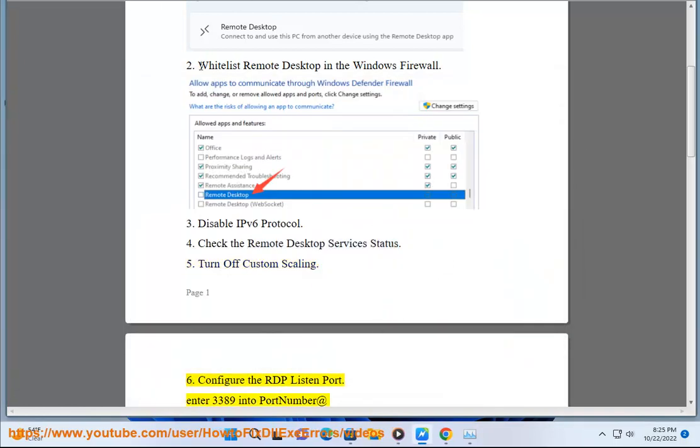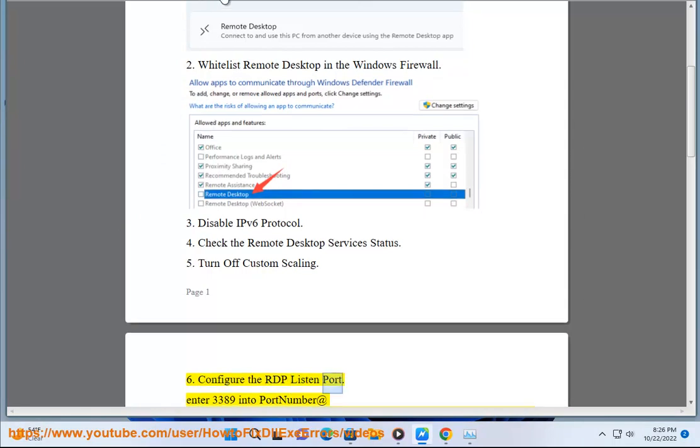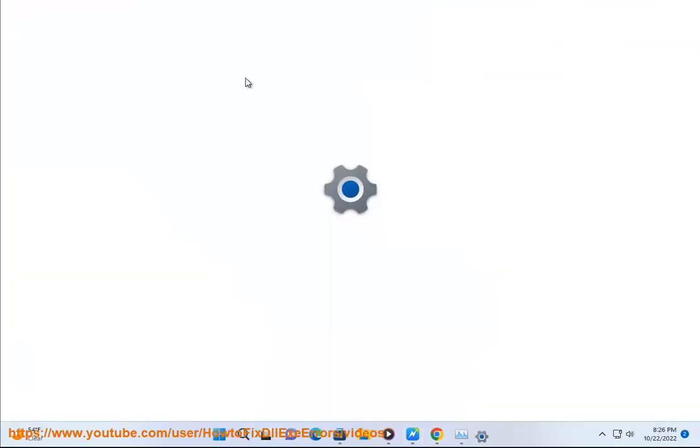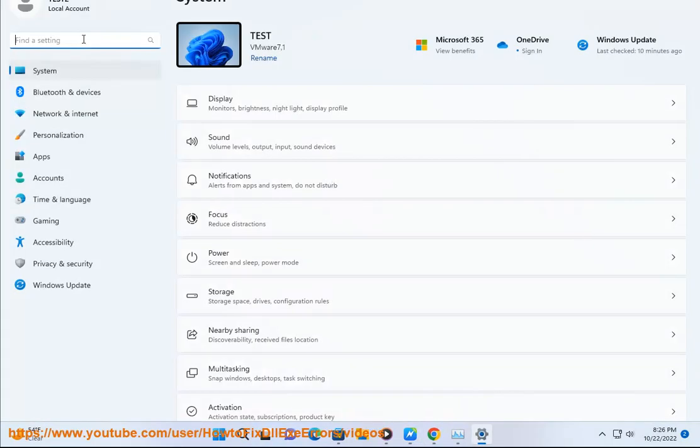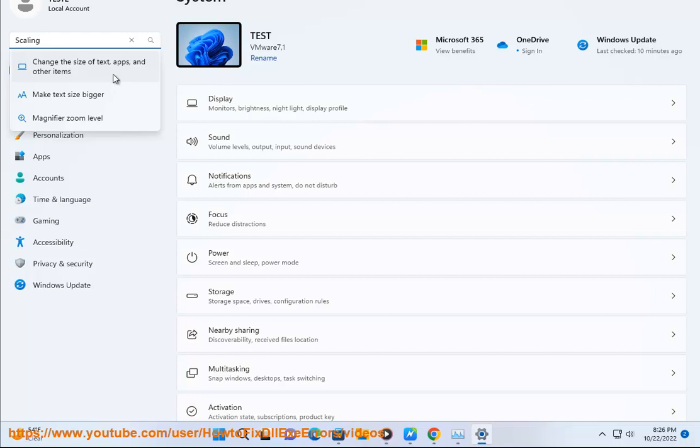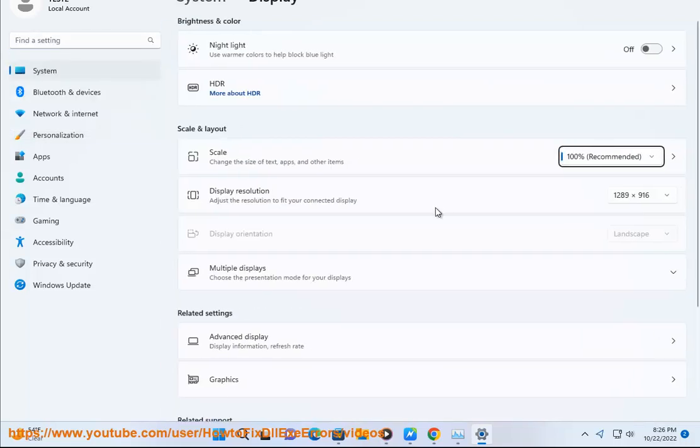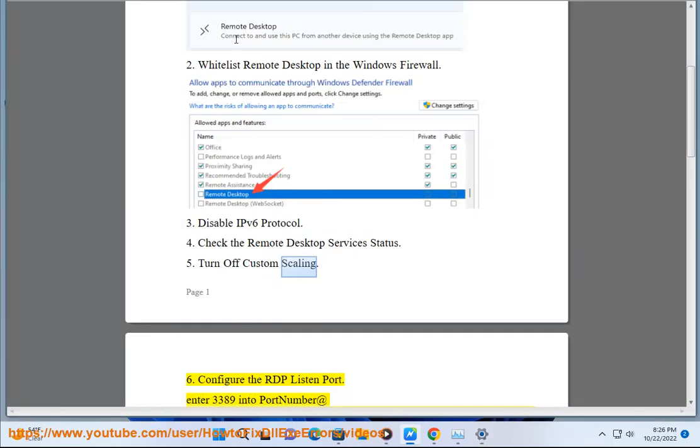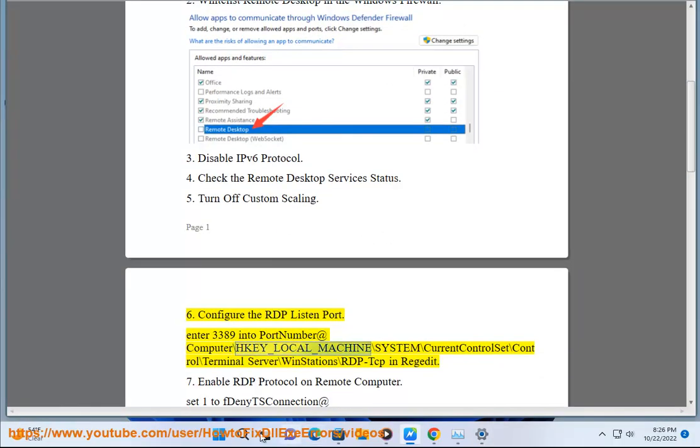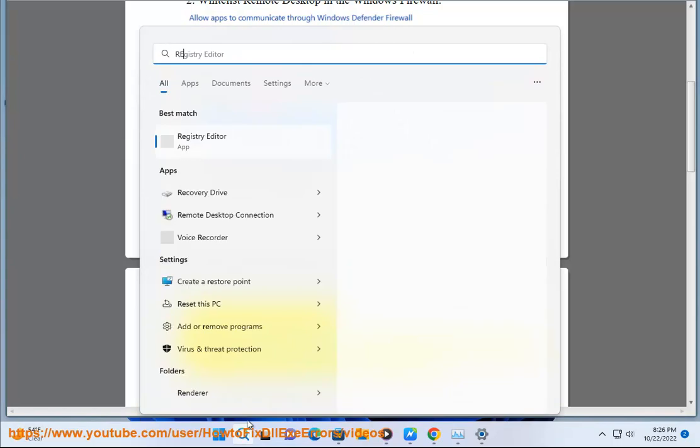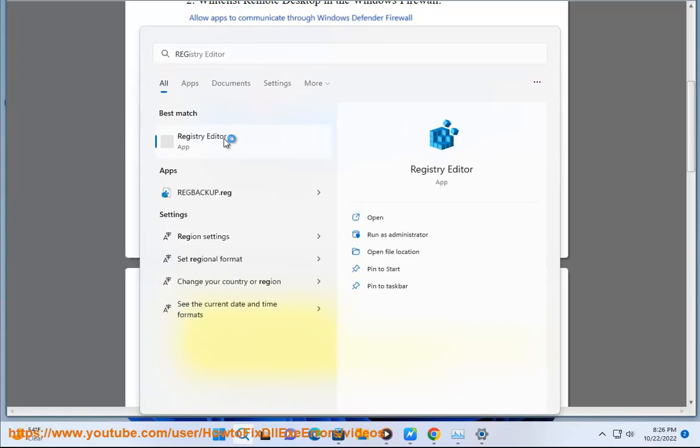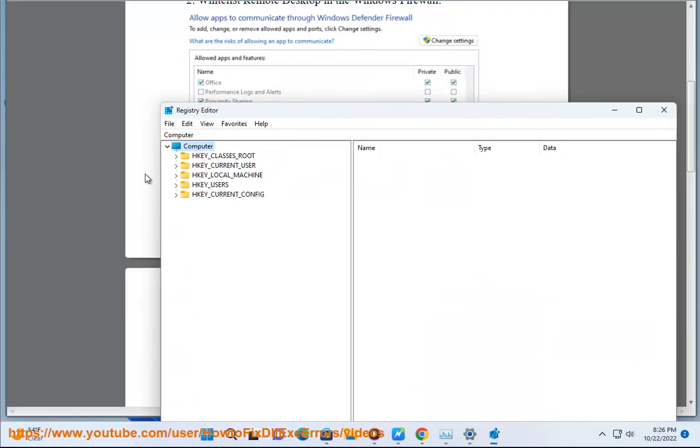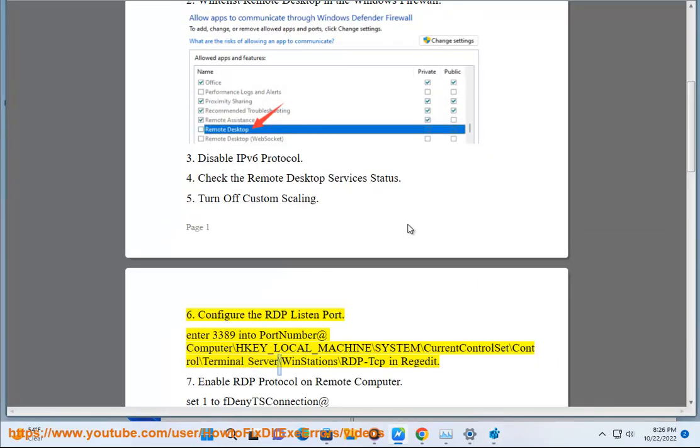6. Configure the RDP listen port. Enter 3389 into port number at HKEY_LOCAL_MACHINE\SYSTEM\CurrentControlSet\Control\Terminal Server\WinStations\RDP-TCP in regedit.